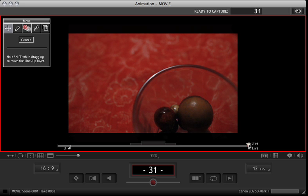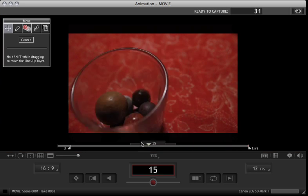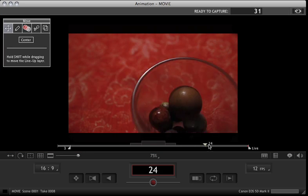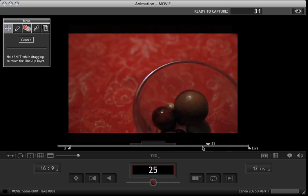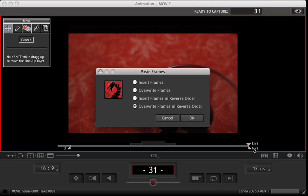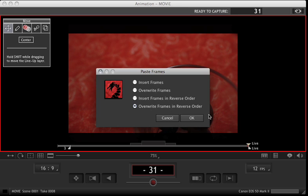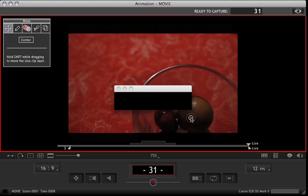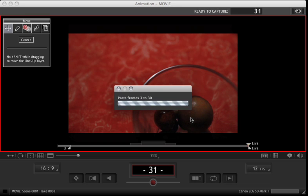It will paste wherever the playhead is. I'm going to put the playhead at the end, and I'm going to hit paste. It's going to ask me whether I want to insert or overwrite, or insert and reverse, or overwrite and reverse. I'm going to go ahead and overwrite in reverse, another coffee break.